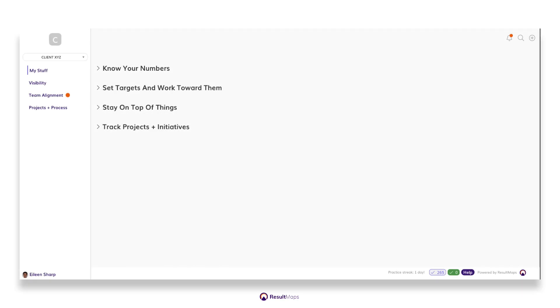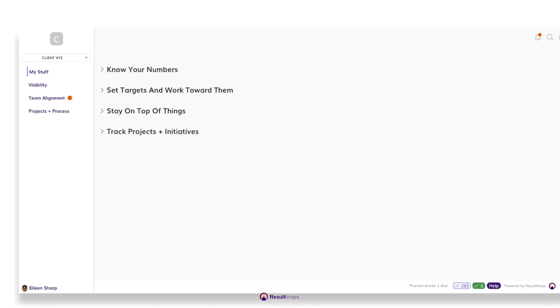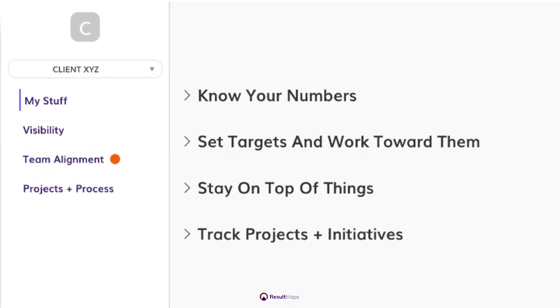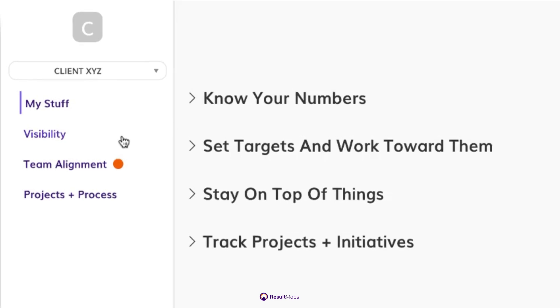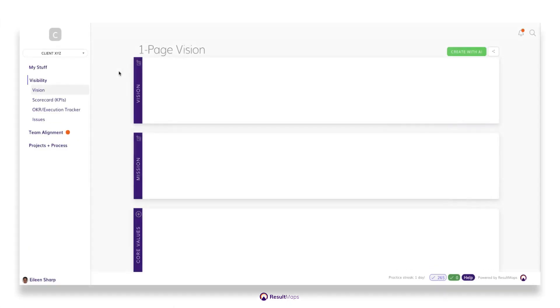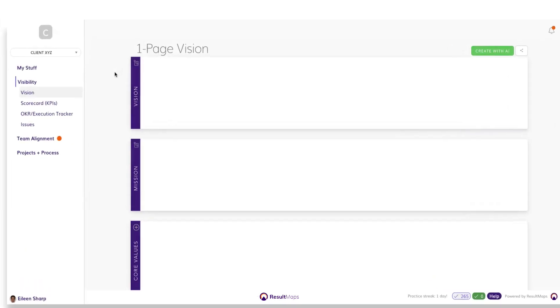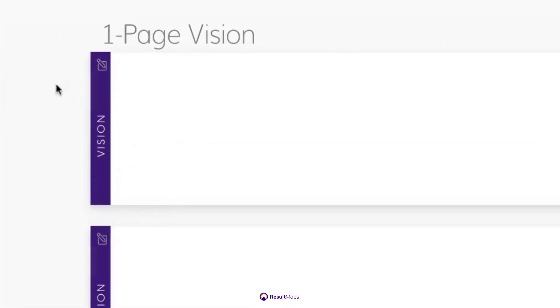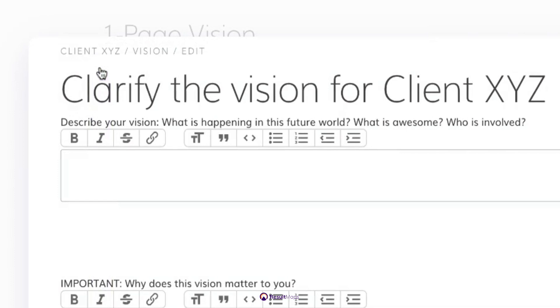Getting a vision set up or defined with Result Maps is easy. If you've already completed a vision exercise, you can simply enter your vision statement, mission statement, and company core values by clicking Visibility and then Vision. Click the edit icon for each section to input the elements of your vision.